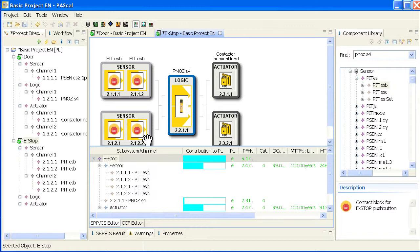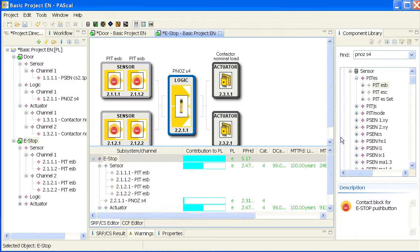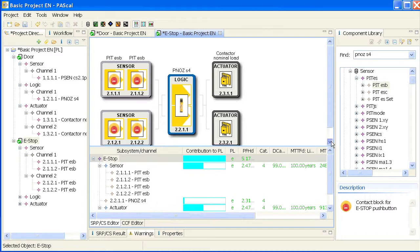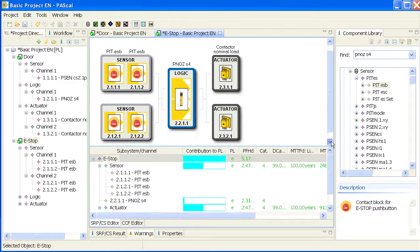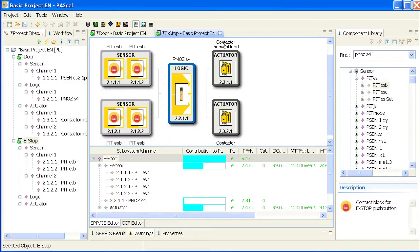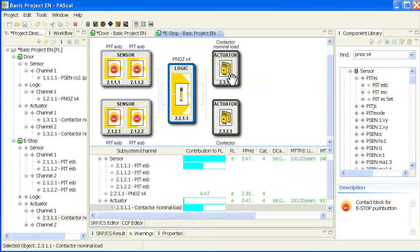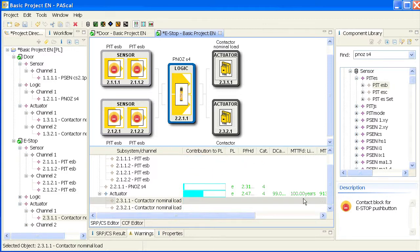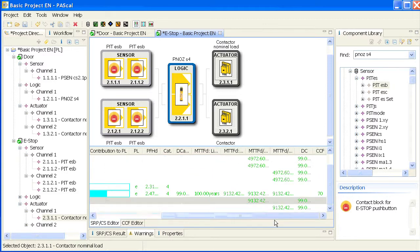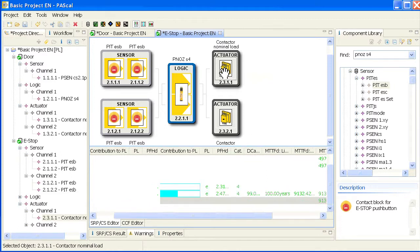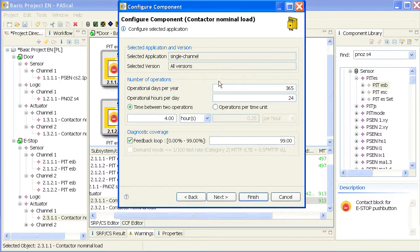So you've seen a number of options and I want to mention one limitation which is not due to Pascal but due to the standard. You'll find here a relay which has a b10d value. You see it down here. It's listed as an MTTF value which derives from a b10d. Of course I have to enter the number of activations.